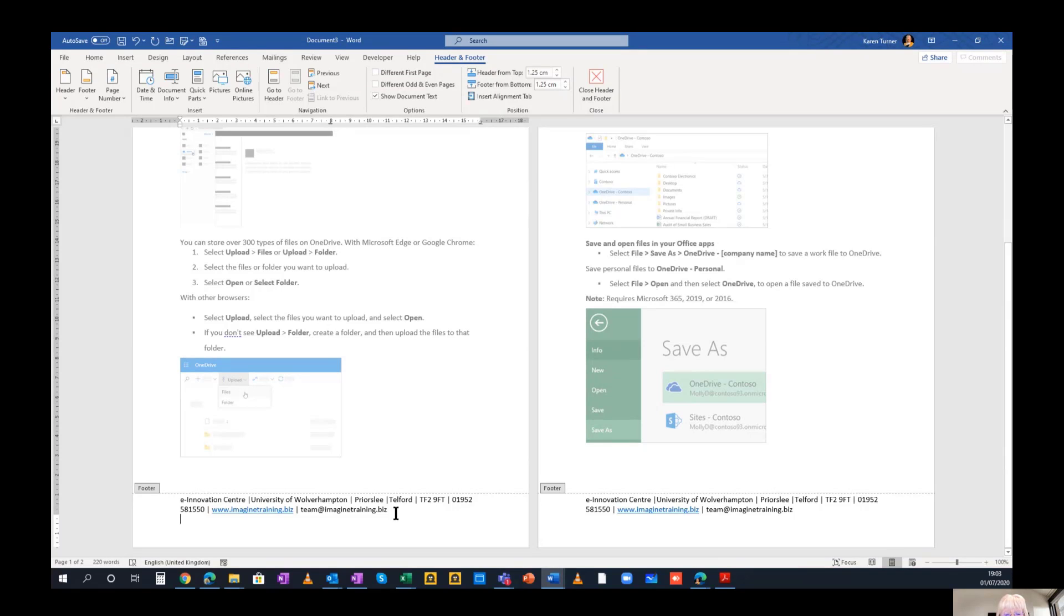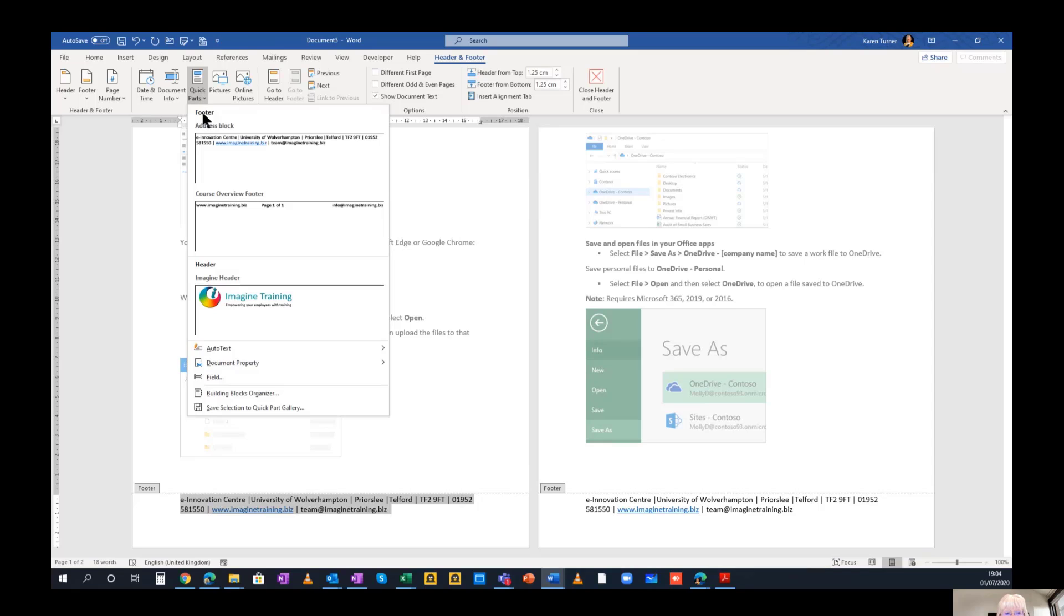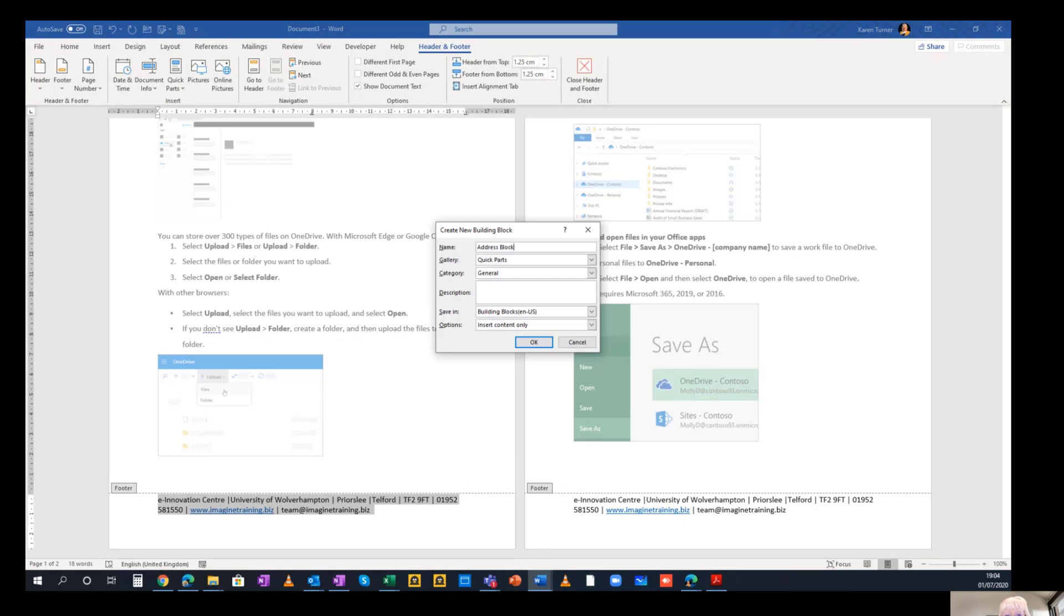I'll show you how you can make one. You select the text that you would like to put into the header or footer. And then on Quick Parts, you go in and you can save this selection to the quick part gallery. I've given it a name such as address block. And then I need to choose a category.